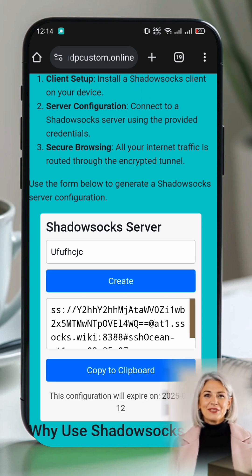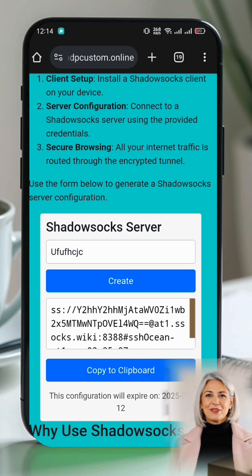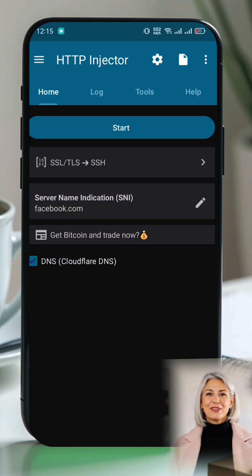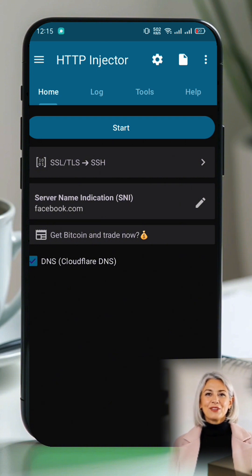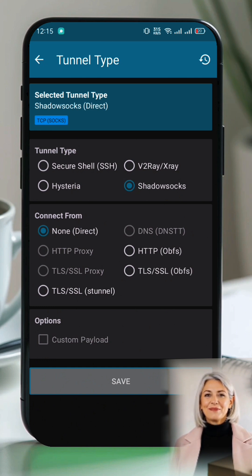Copy these details because we will need them for configuring HTTP Injector. Now that we have our ShadowSocks server details, let's set up HTTP Injector VPN. Open HTTP Injector. On the home page, below the Start button, click the arrowhead button to open the server list page. Under Tunnel type, select ShadowSocks server.